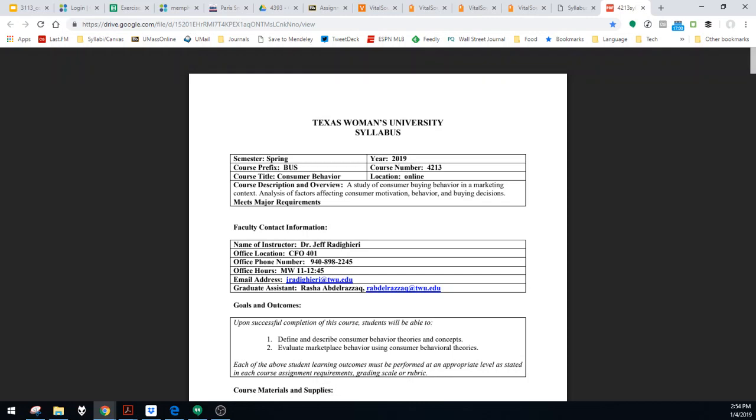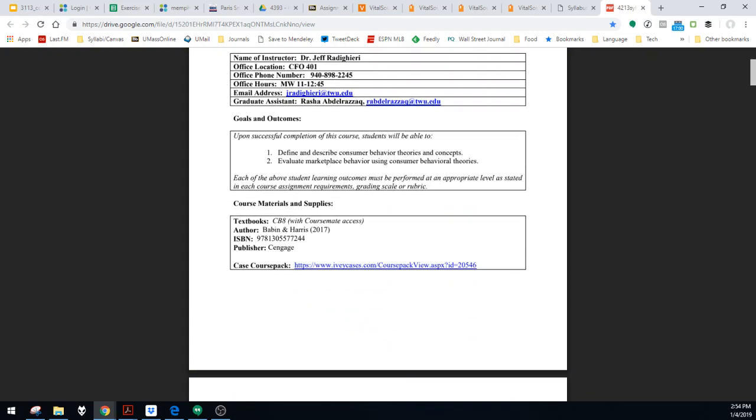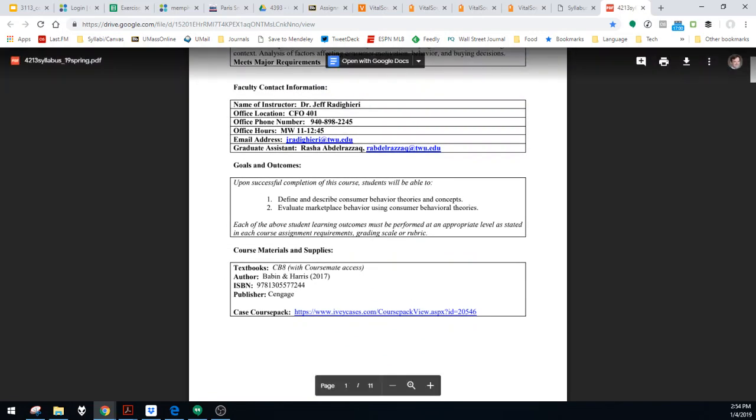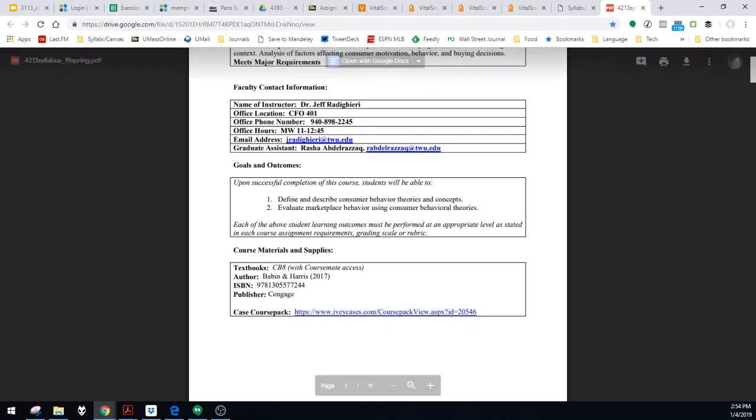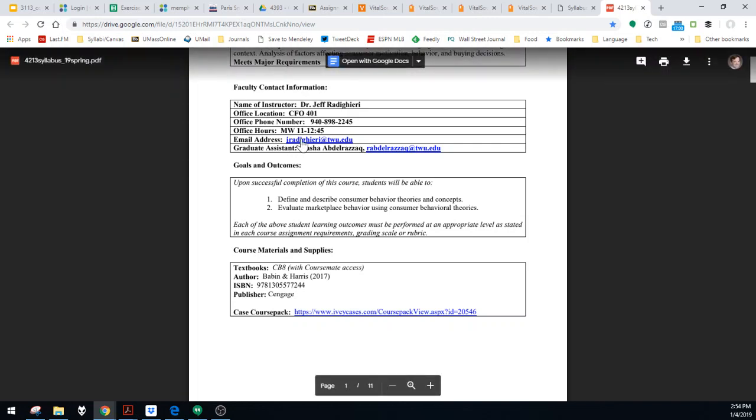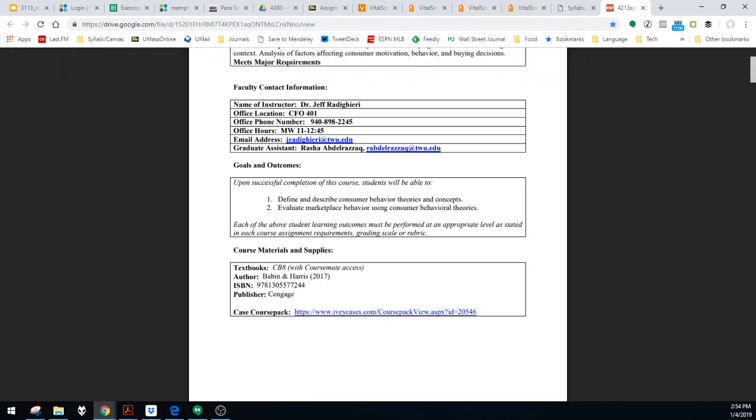All right. Here's the syllabus. Let's go through it real quickly. Not much in terms of surprise here. It's an online course. Here are my contact details. My office is in CFO 401. So if you're ever on campus and you want to talk to me, this is the place to go. There's my office phone number. I only answer it during office hours, which are Monday, Wednesday, 11 to 12:45. So don't call me unless it's during office hours or you don't expect an immediate call back. The easiest thing to do is just to email me. Here's my email address. I try to respond as soon as I can, but generally that's 24 to 48 hours. So don't email me late at night expecting me to respond to your email in two minutes. It's just not going to happen. Here's my grad assistant's email address. Her name is Rasha. She will be grading all of your assignments. So if you have questions about grading, ask her. Don't ask me because I'm just going to refer you to her.